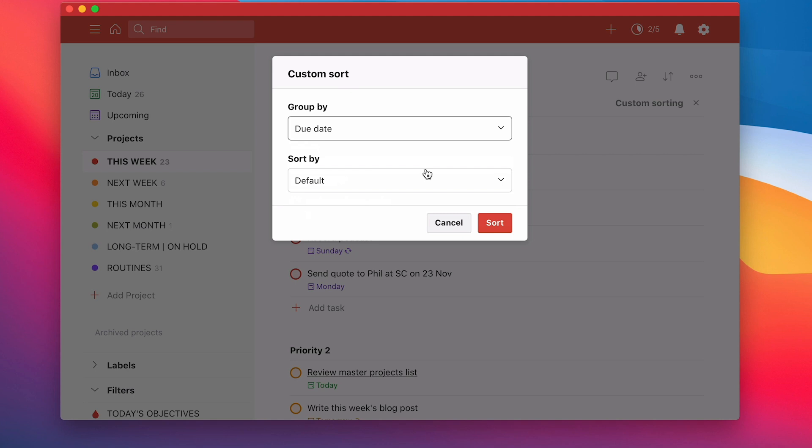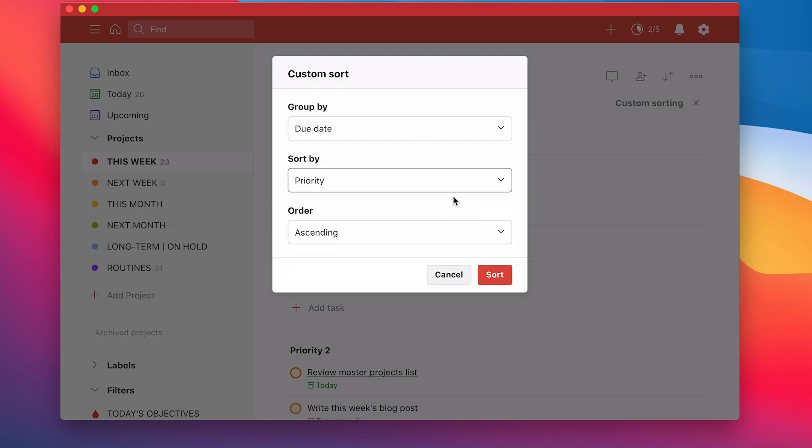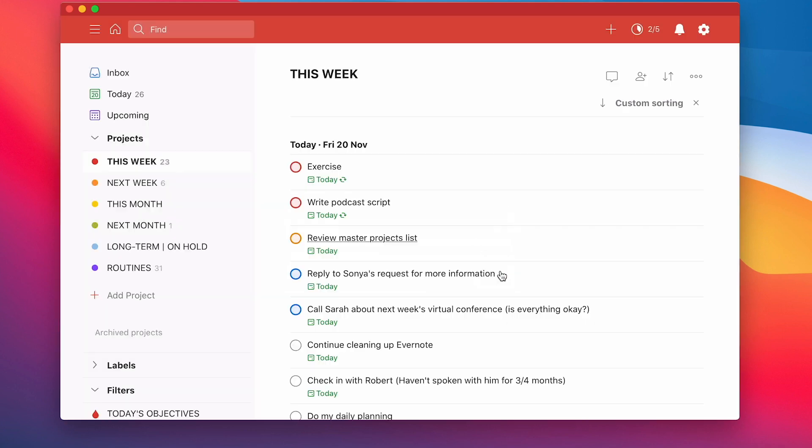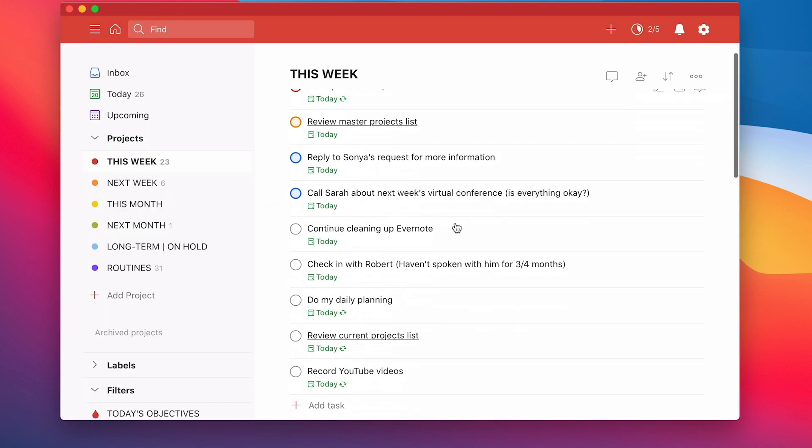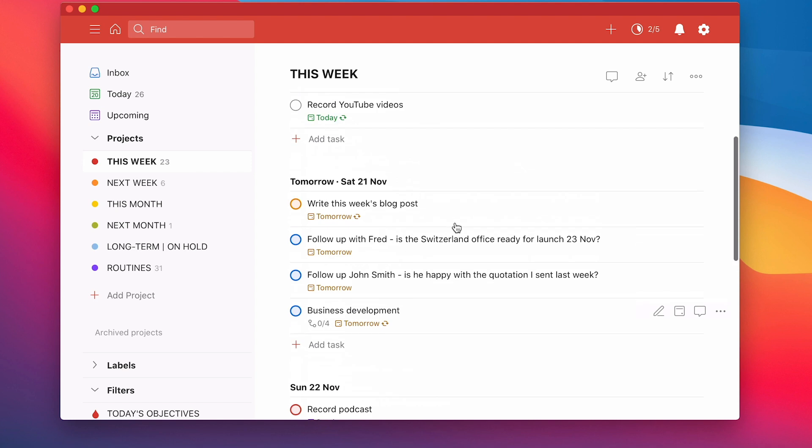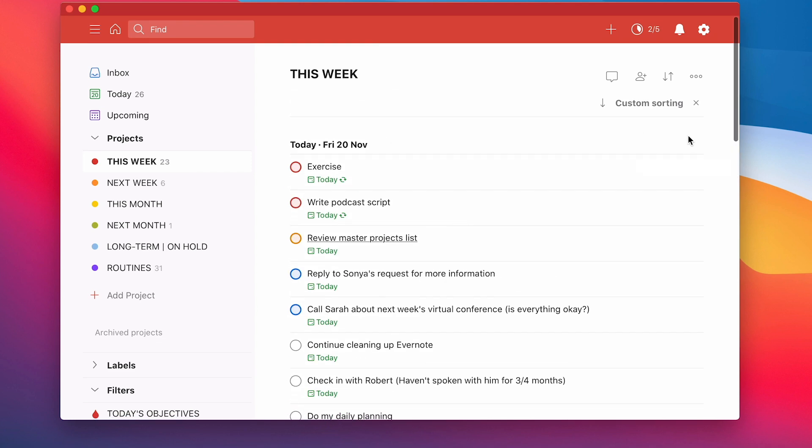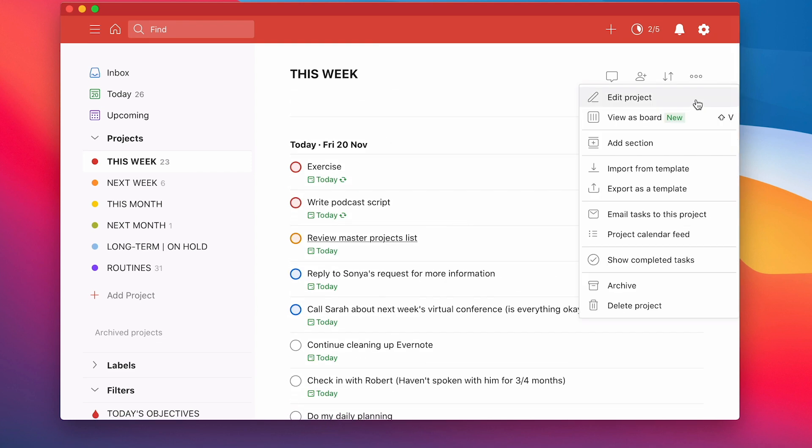Now remember, this is my this week folder. So if you're using the time sector system, your this week folder will have dates. So I'm grouping by due date. I'm going to sort by priority. So that means the priority levels are going to stay the same. It's going to be P1 at the top, P2, P3. And then let's sort. Now, okay, so what I've got is I've got today and I've got tomorrow. But here's the really cool trick.